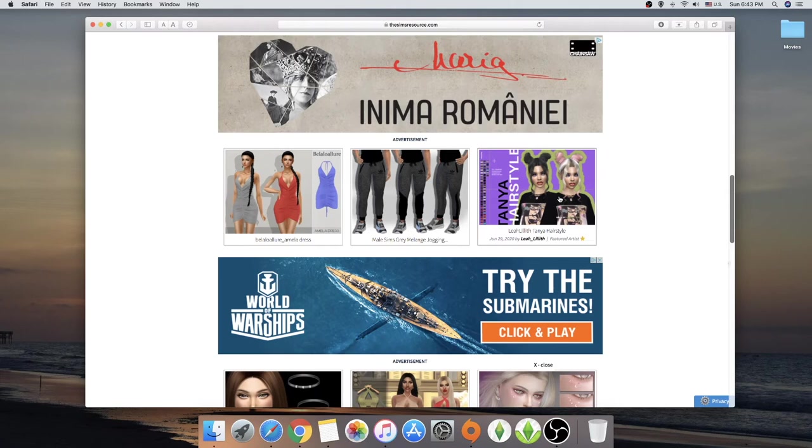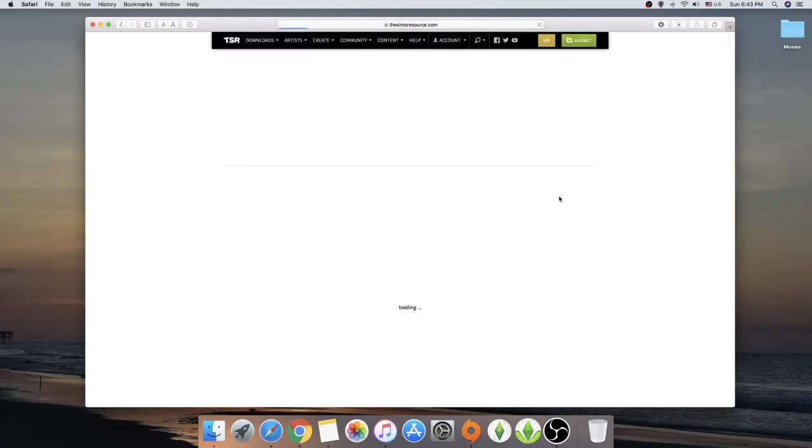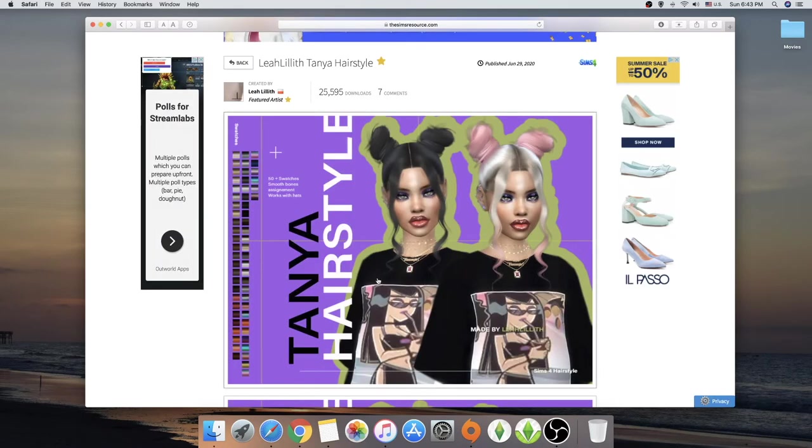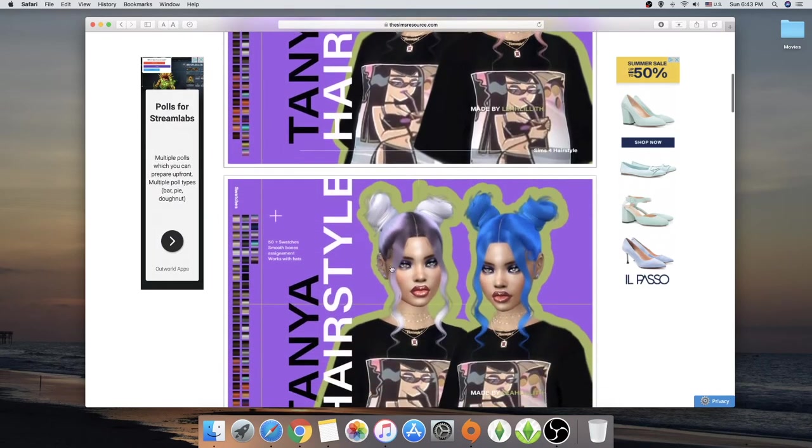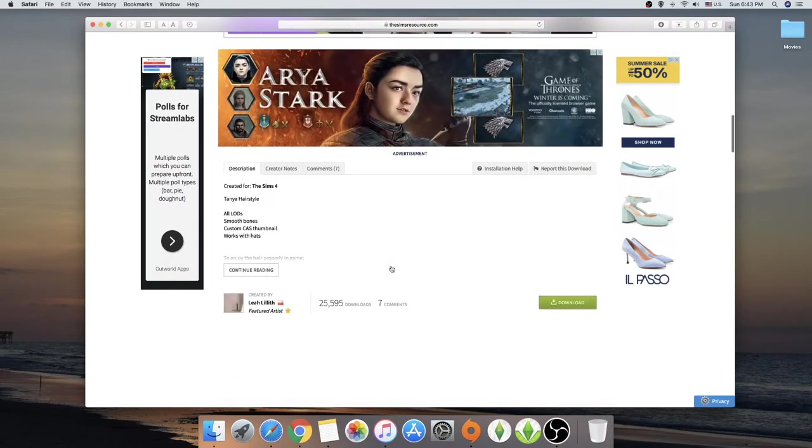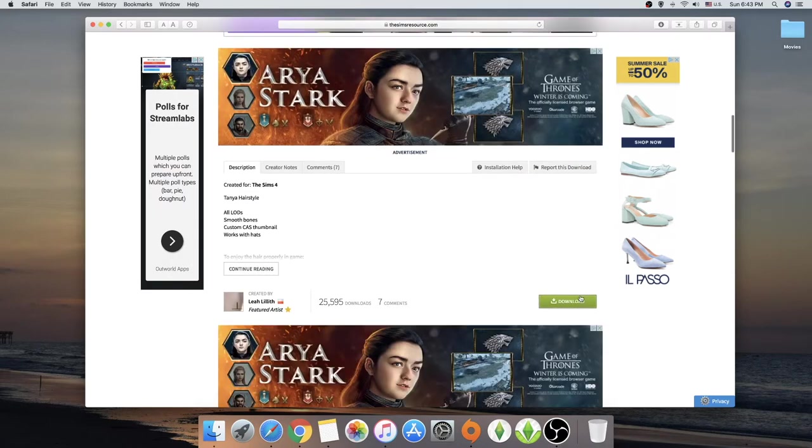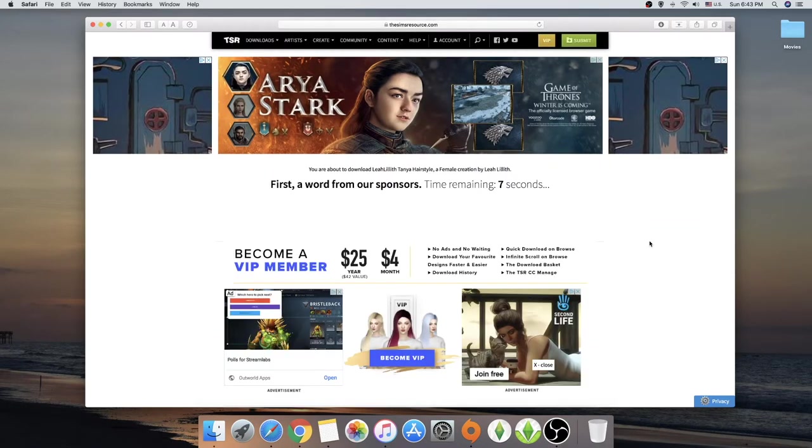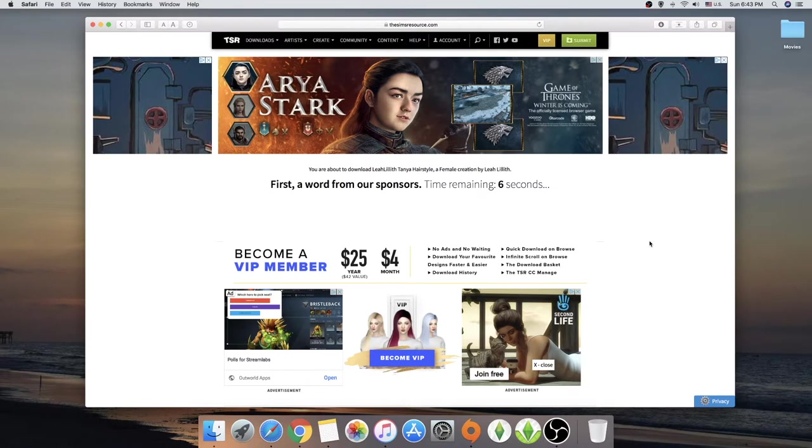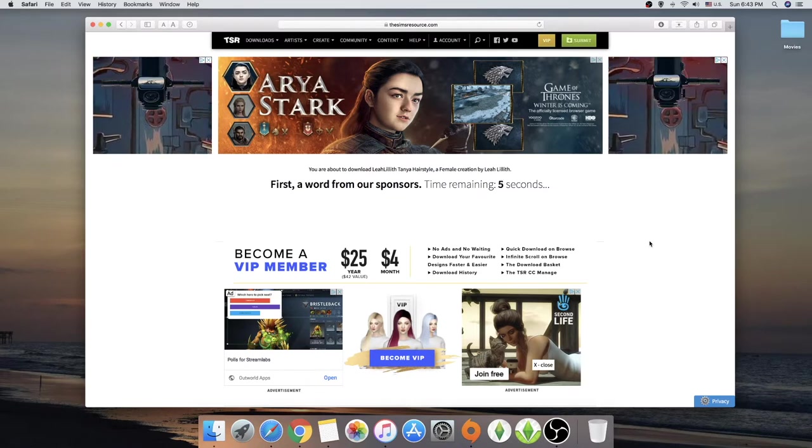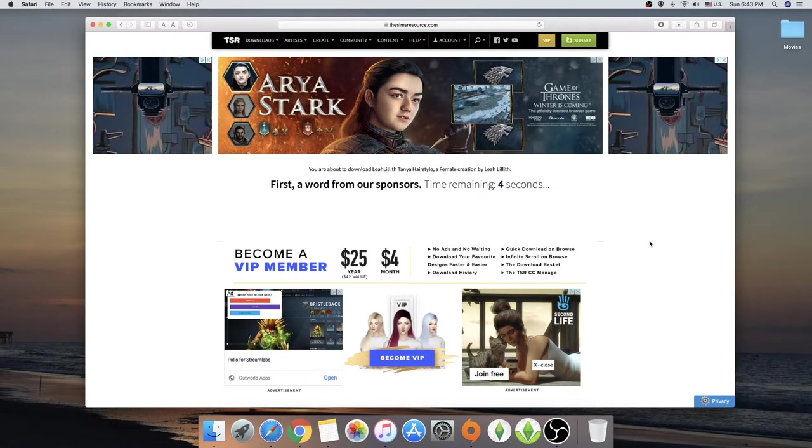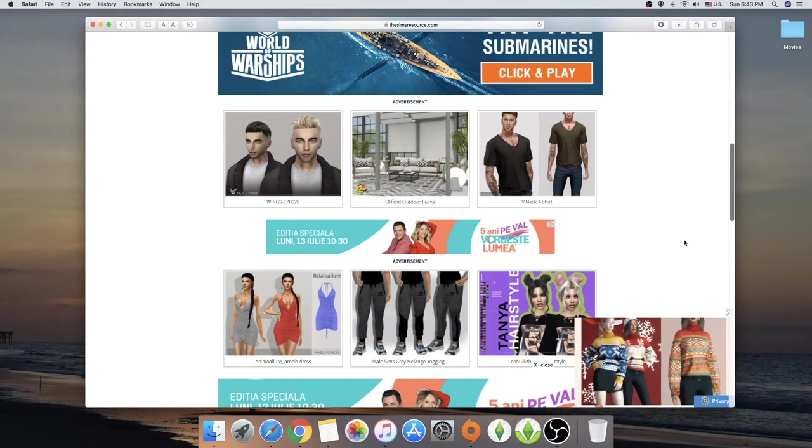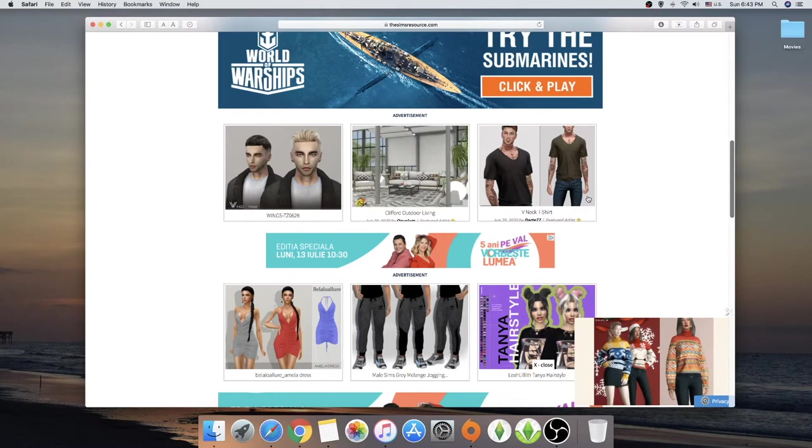Okay, wait, we have some Lea Lilith Sonia hairstyle. I do love a good Lea Lilith hair. I think I have almost every hair of her, of this creator, because it's really dope. And you have like a million of colors.